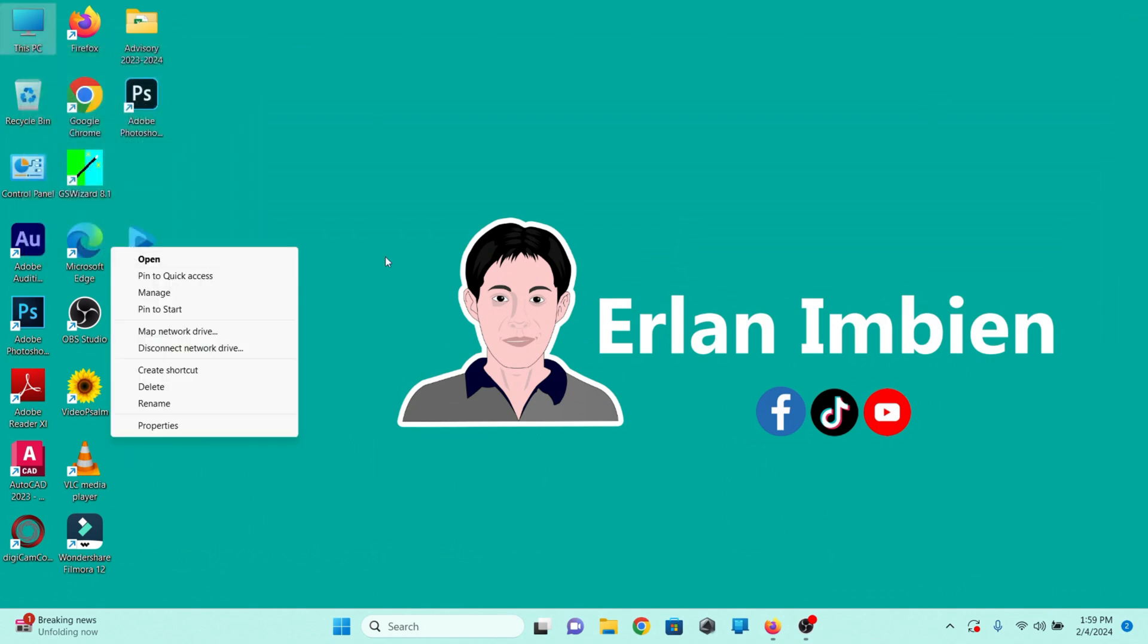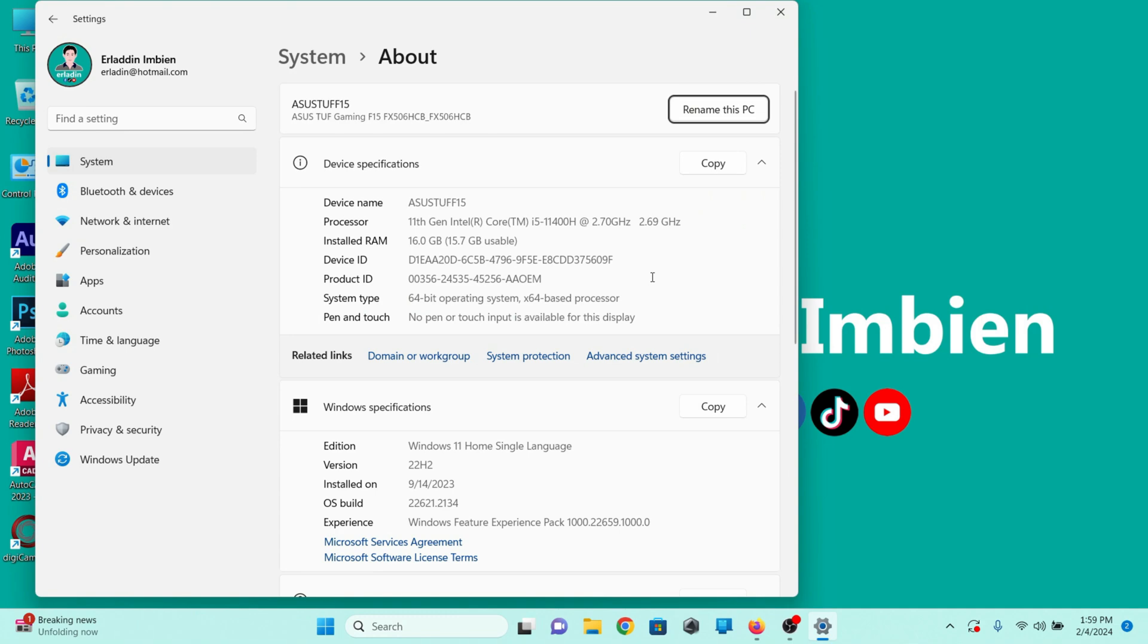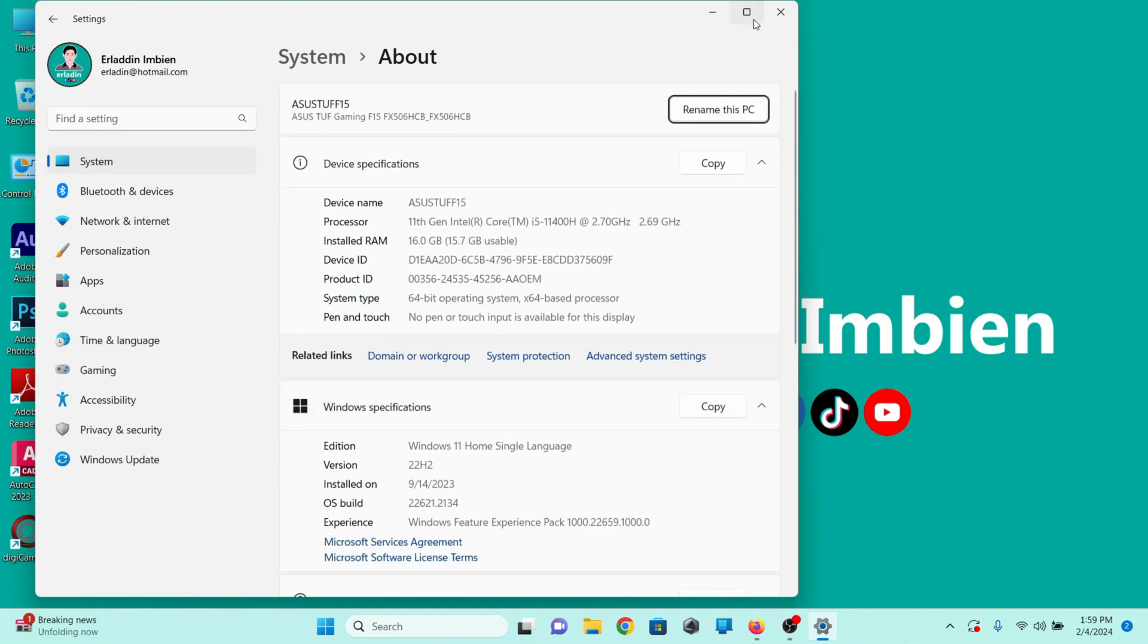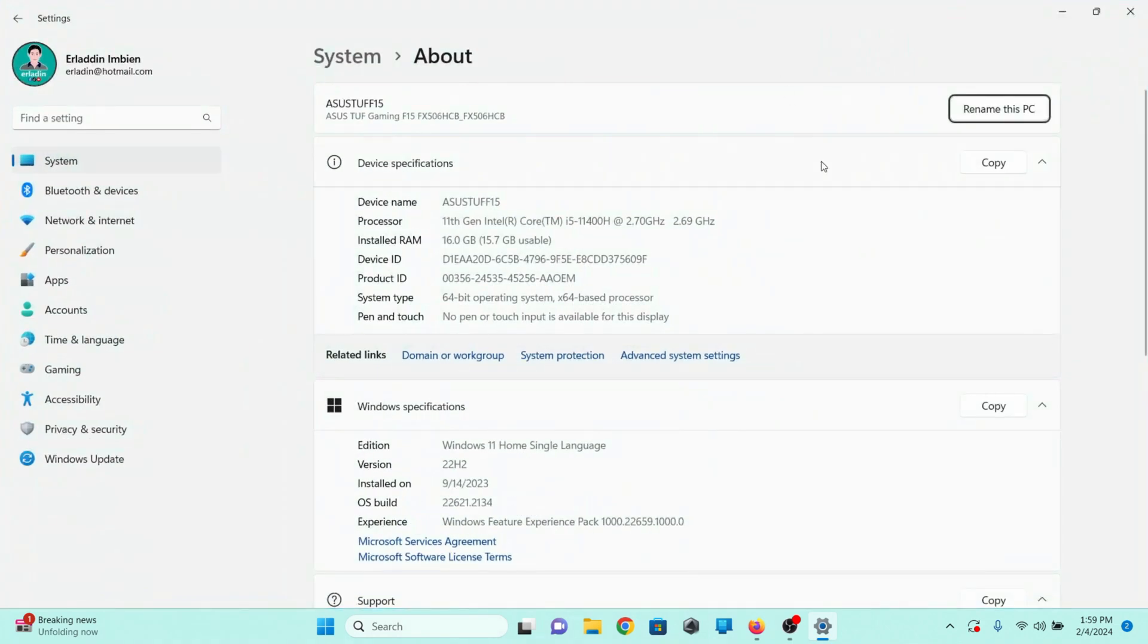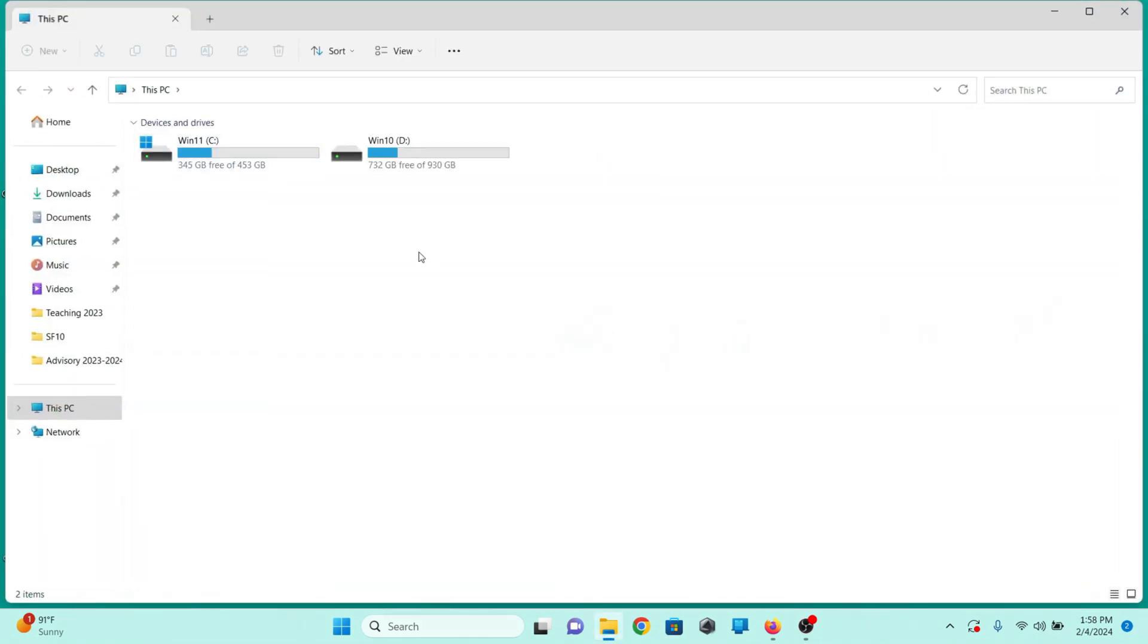I'm using Windows 11 operating system in my ASUS F15. I have two operating systems: Windows 11 in drive C and Windows 10 in drive D.